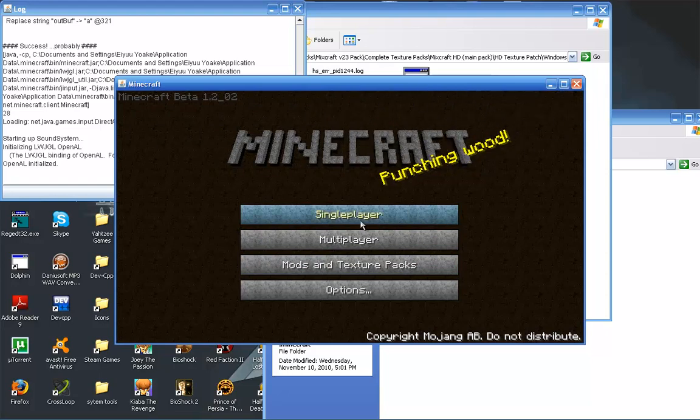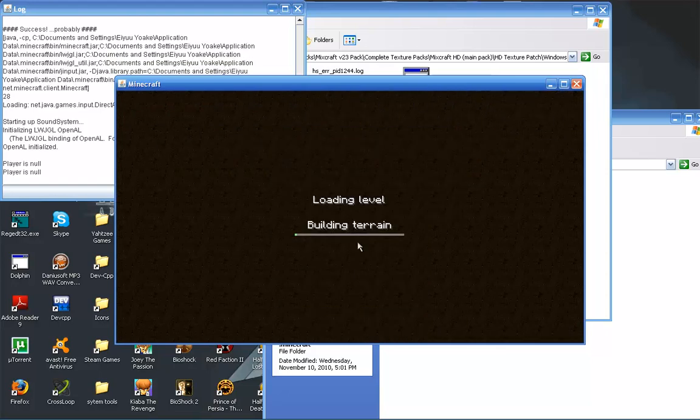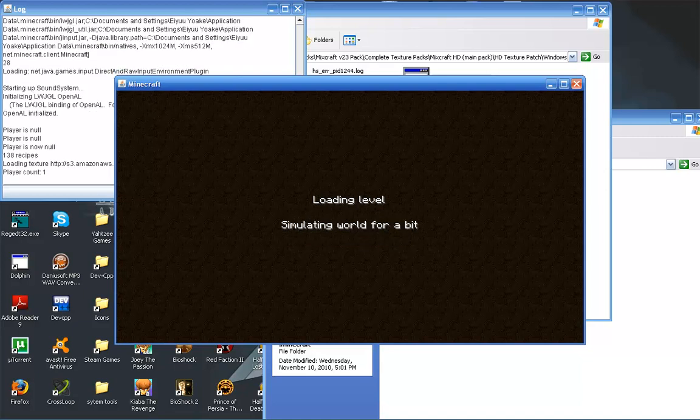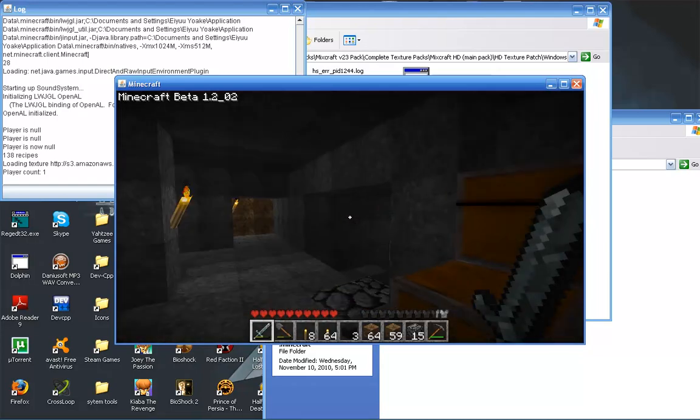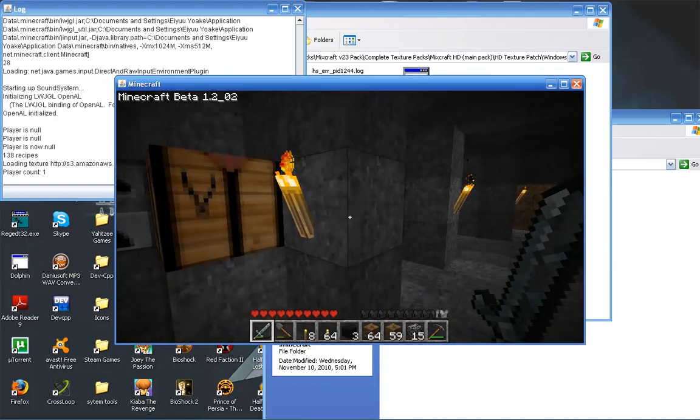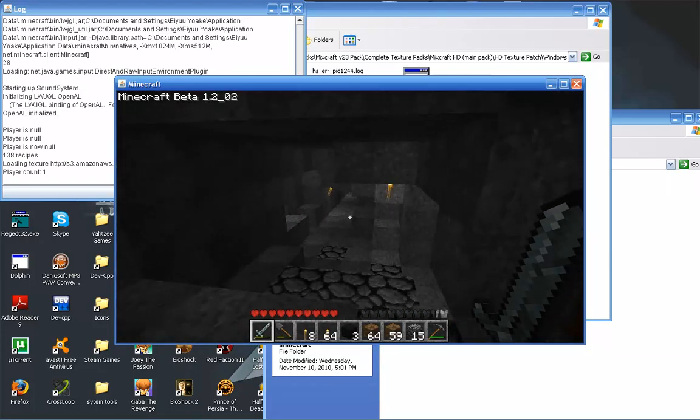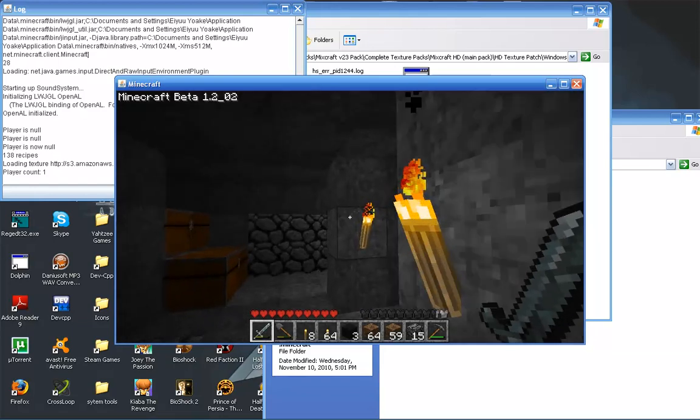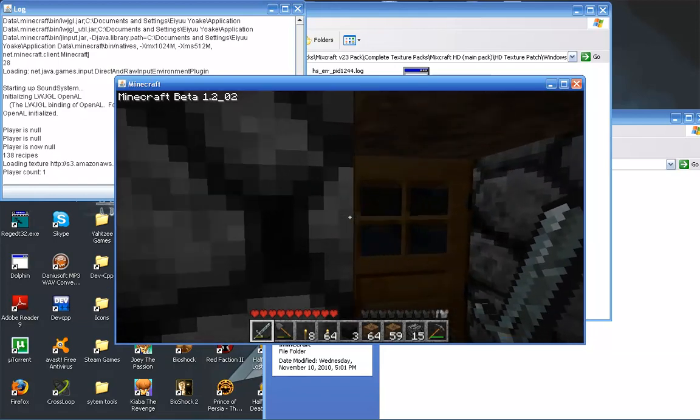And now everything will look completely different, but also exactly the same, if that makes any sense whatsoever. Here we are. This is our base. And if you all remember how it looked before, oh, this is how it looks now.